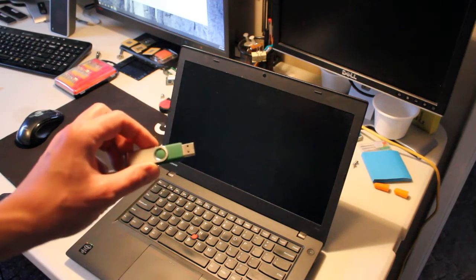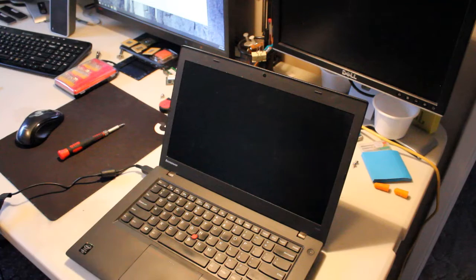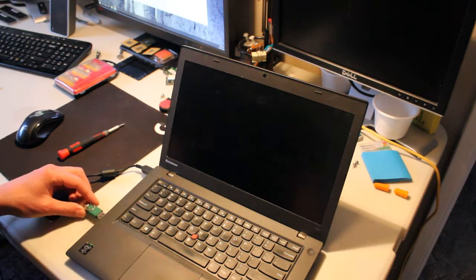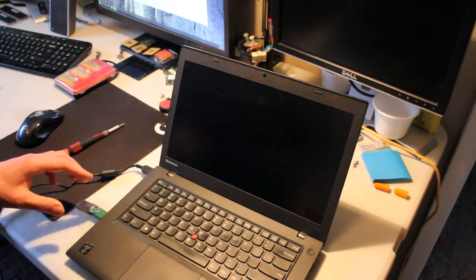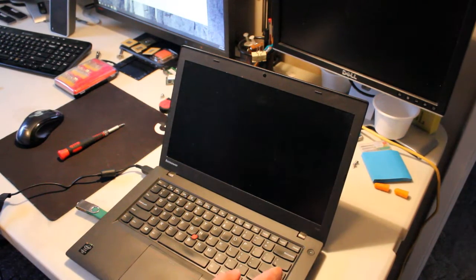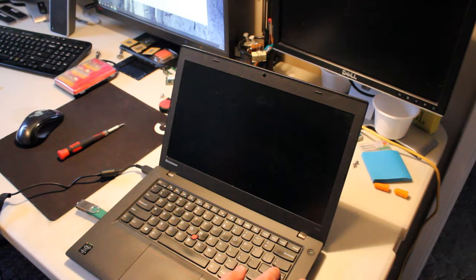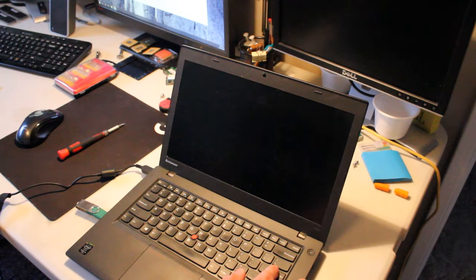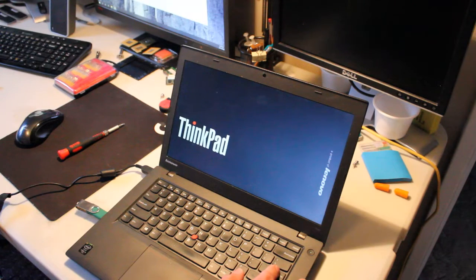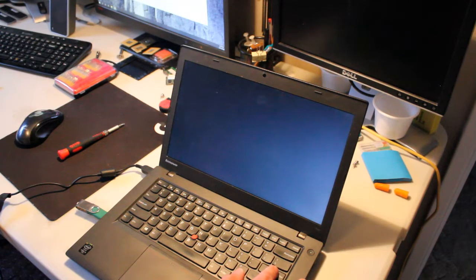We'll take our Windows 10 boot drive, plug it in, and we'll access it by hitting Enter. And then go into boot selection, which is most likely F12.